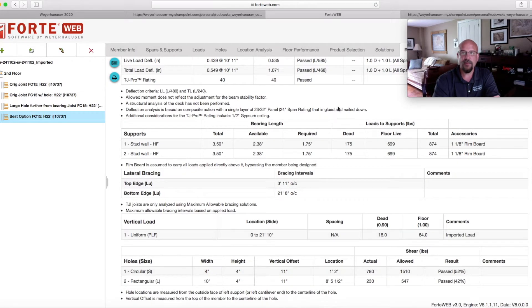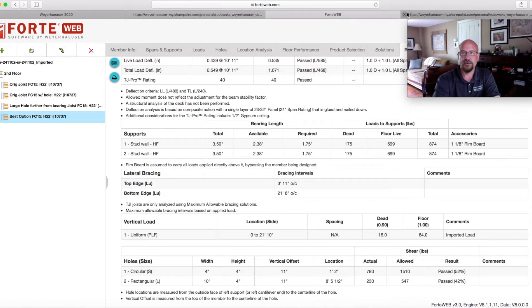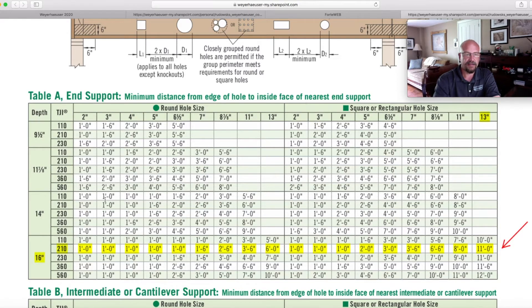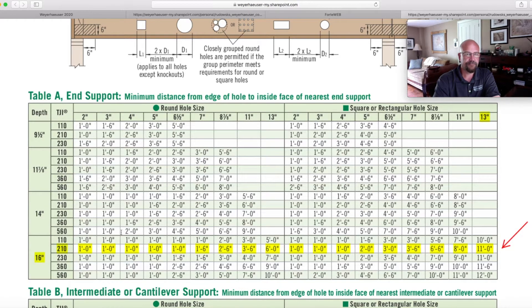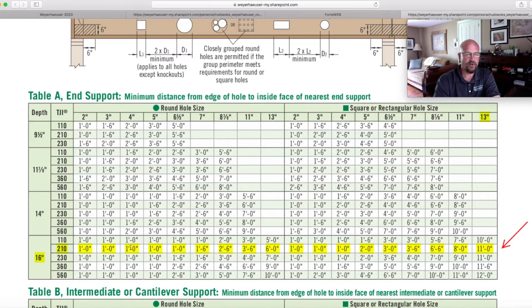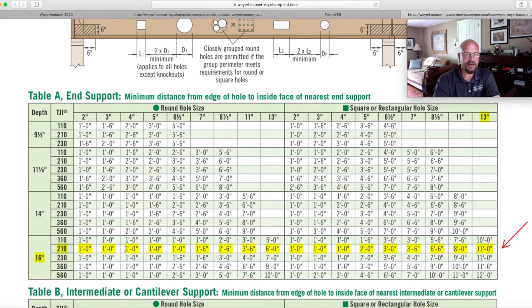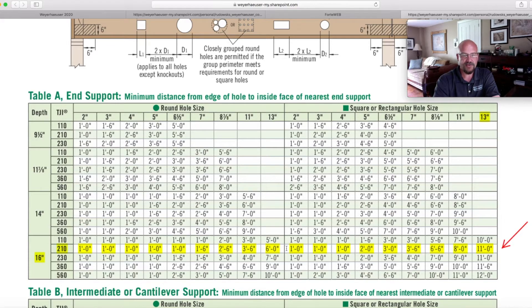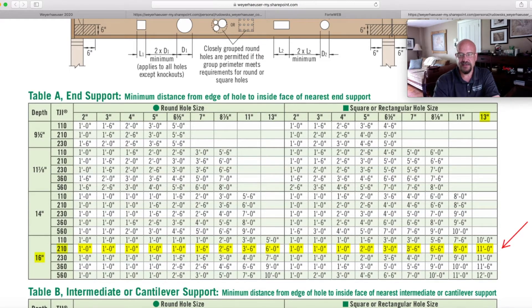Well, if you were to go back into that pocket framers guide or go back into our TJ4000 and let's take a look. So at a 16 inch 210 for a four inch round hole, you only need to be from outside of bearing or the edge of the joist to the beginning edge of the hole needs to be one foot. And now as you go across and we're looking to see, can we do a 10 inch hole?